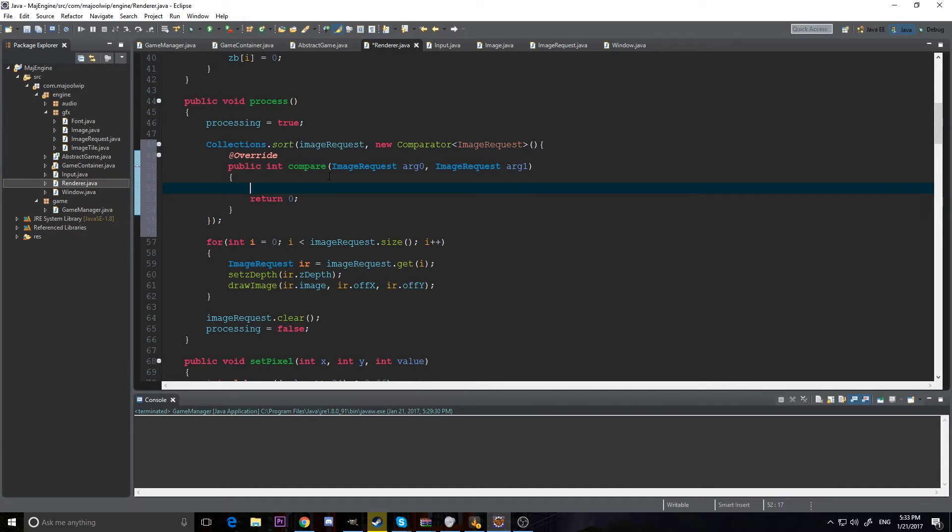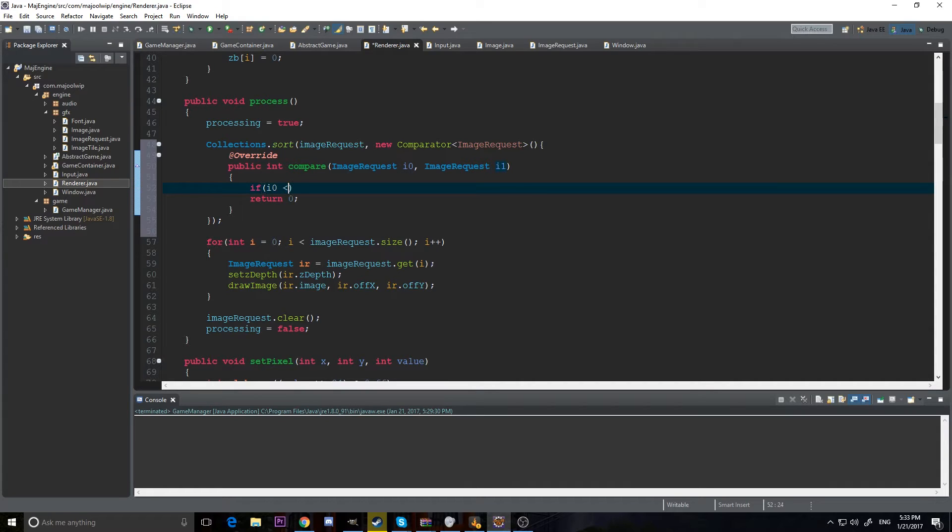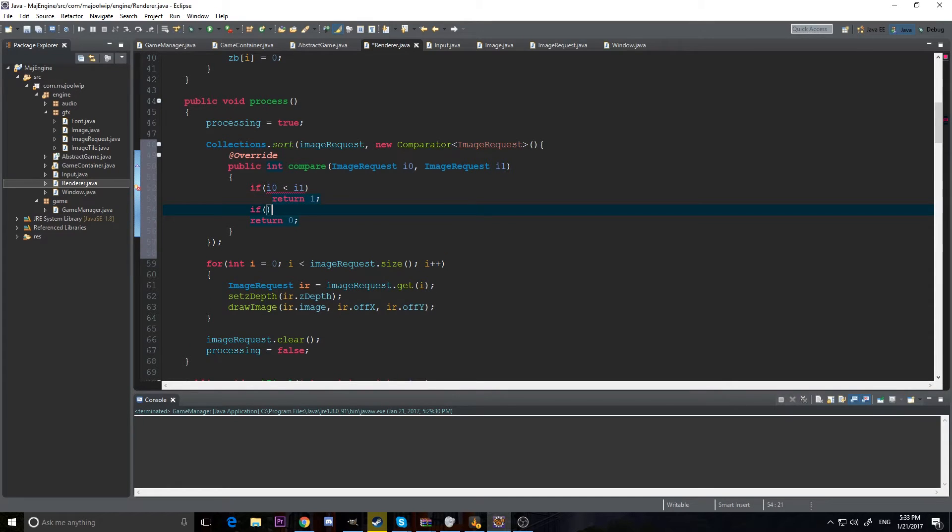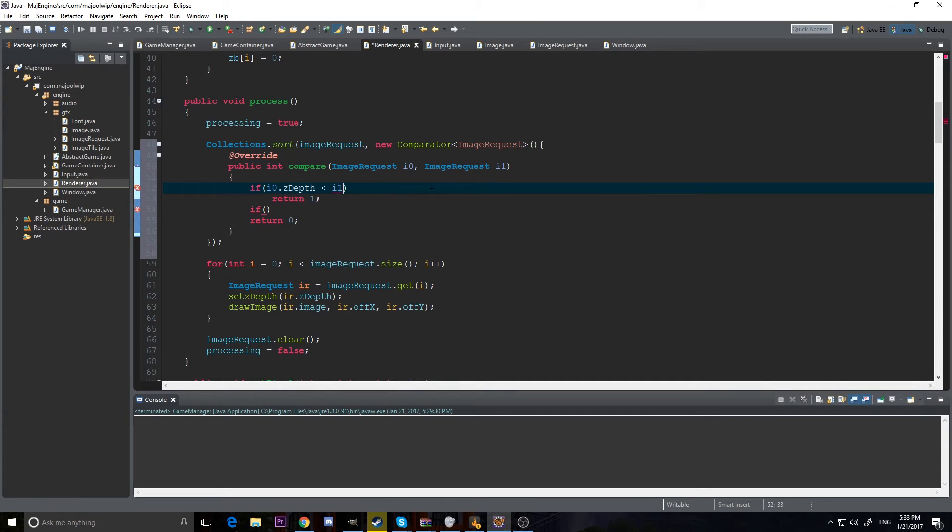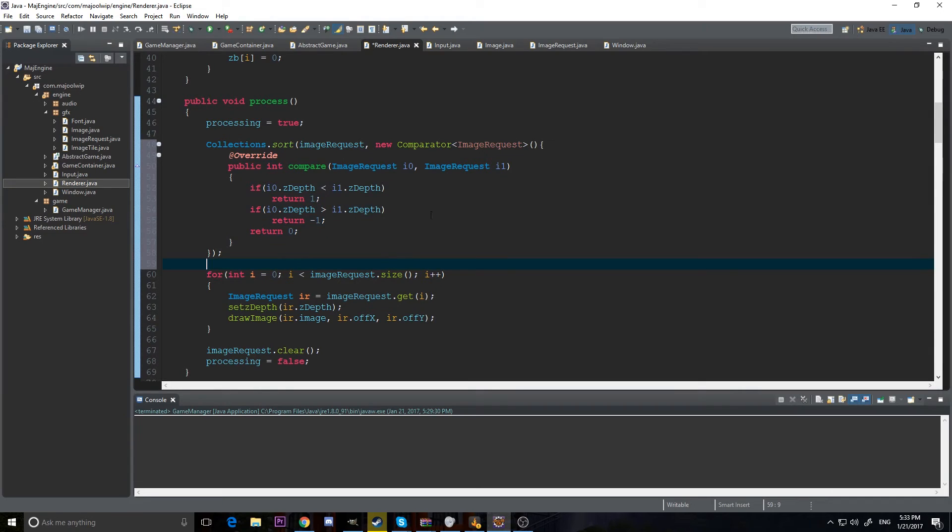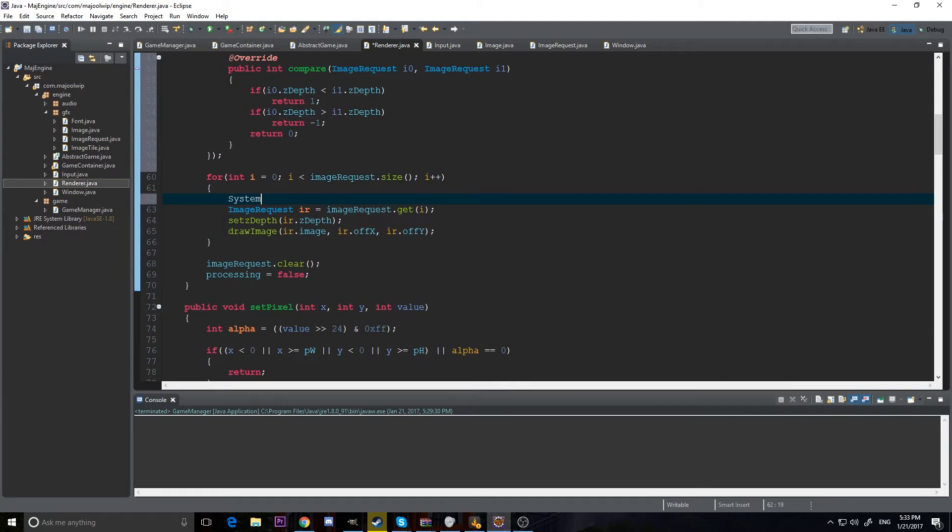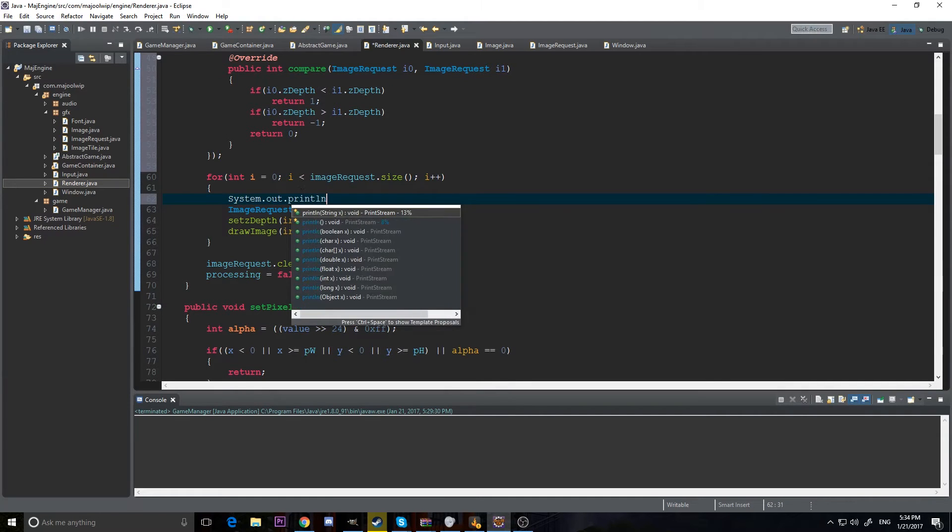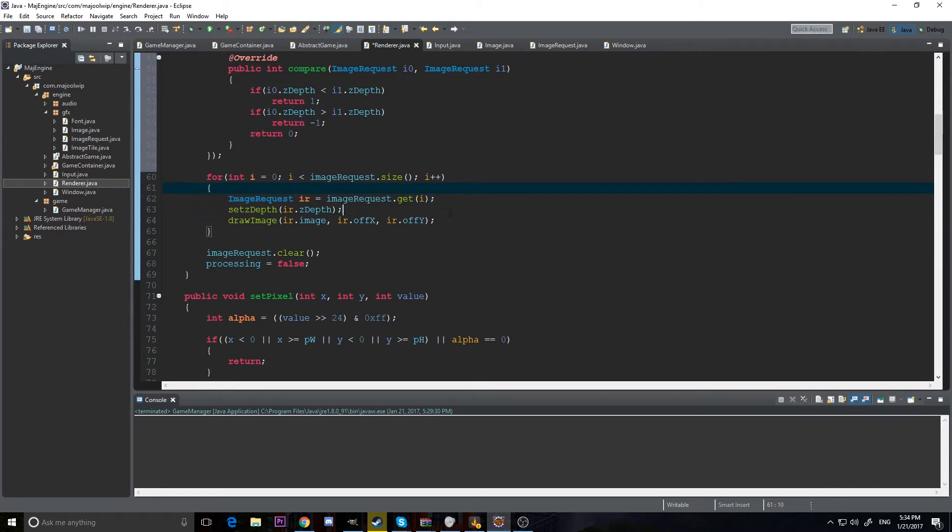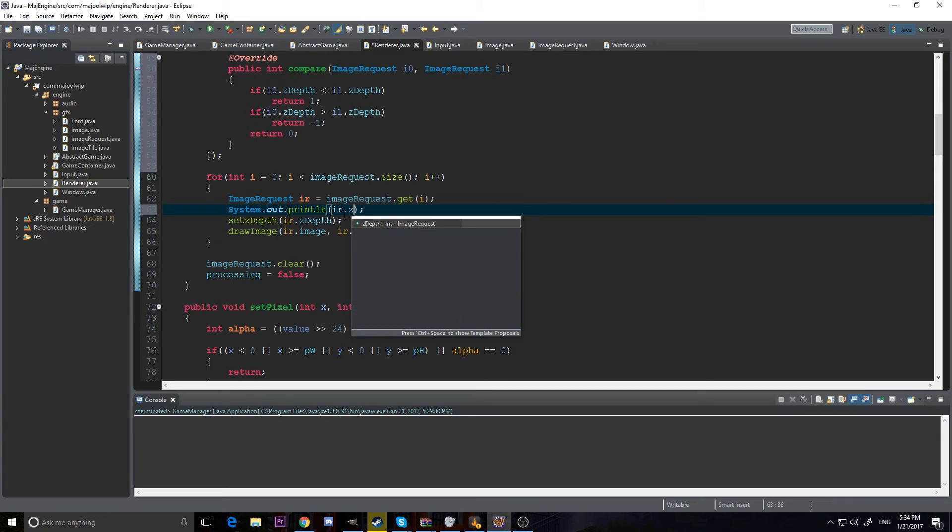So we have image request 1 and 2. So I'm just going to call them i0 and i1. So if i0 dot z depth is less than i1, we're going to return 1. We're checking the z depth. We might have to rearrange this, but it might be the other way around. I'm not sure. So we'll give that a shot. And I'll have it do system dot out print line ir dot z depth.